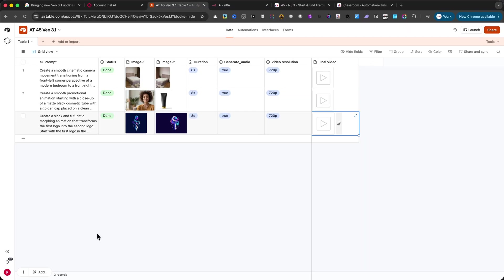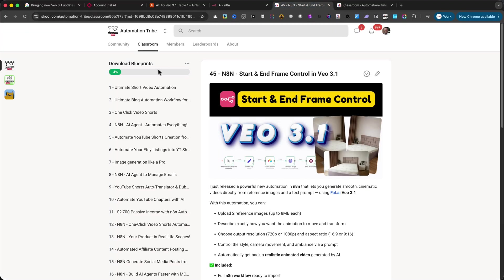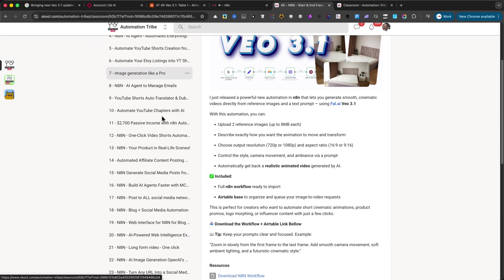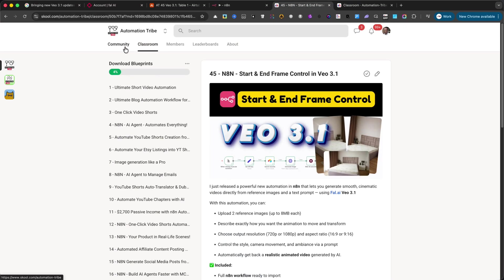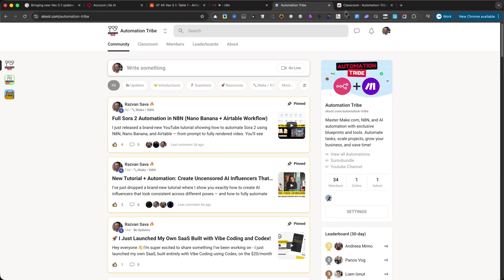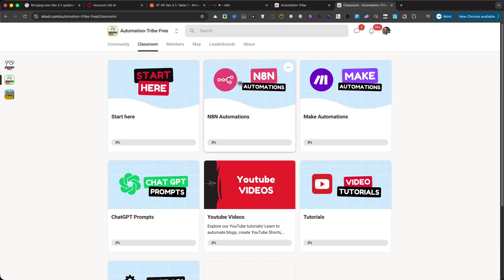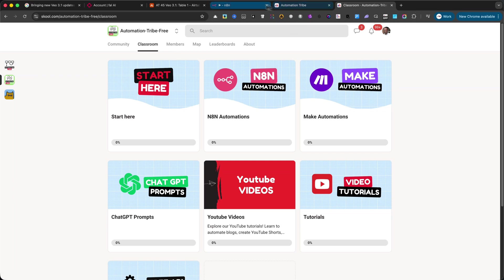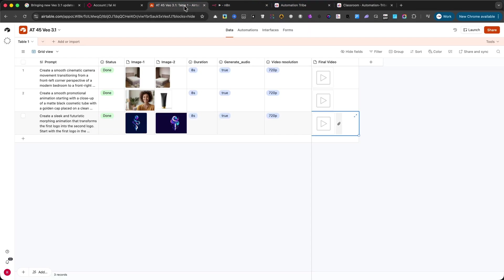This automation is available in the paid community, where you'll also get full support if you want to build and customize your own workflows. It's also available in the free community, inside the classroom area. This is a great starting point if you want to generate high-quality animations automatically, without ever opening a video editor.